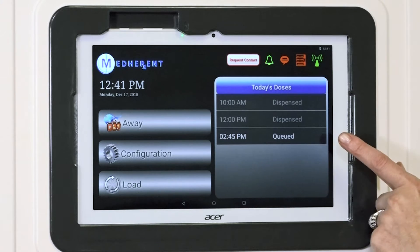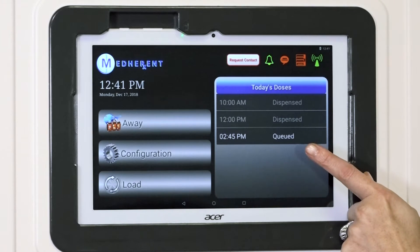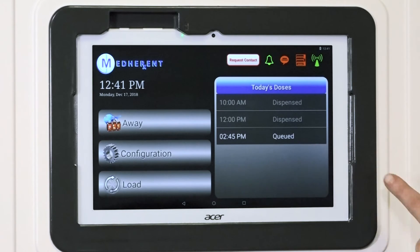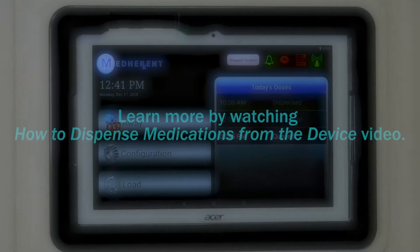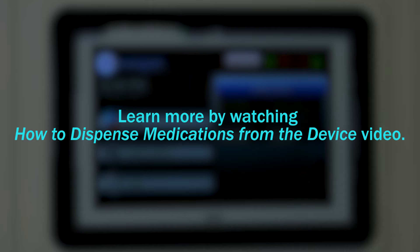On the right of the screen, you'll see a section labeled 'Today's Doses,' which serves as the heart of the Medherent system. As such, we've created a separate video training module that details what this is all about, called 'How to Dispense Medications from the Device.'